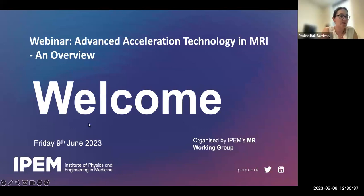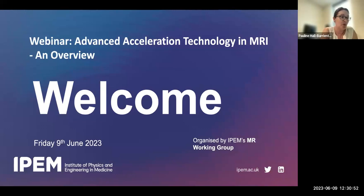Welcome to our first webinar in the Accelerated Acquisition Technologies in MRI series. Today's webinar introduces acceleration techniques including simultaneous multi-slice acquisition, compressed sensing, and AI. This webinar will also cover implementation guidance in MR service case studies. Our speaker today is Stephen Jackson, a Principal Clinical Scientist in MRI working at the Christie NHS Foundation Trust, supporting the advanced acceleration technology implementation in the northwest of England where the rollout started in March 2022.